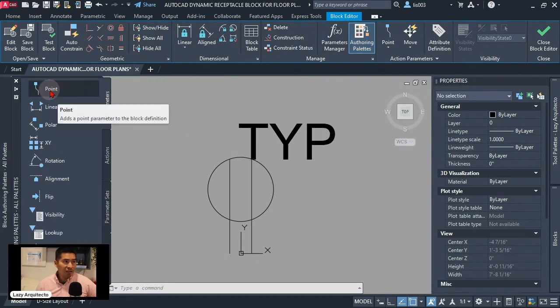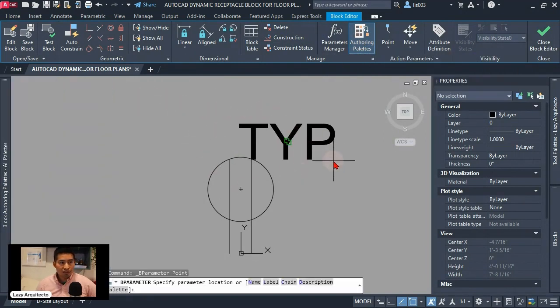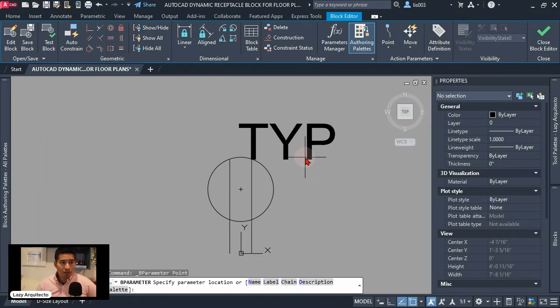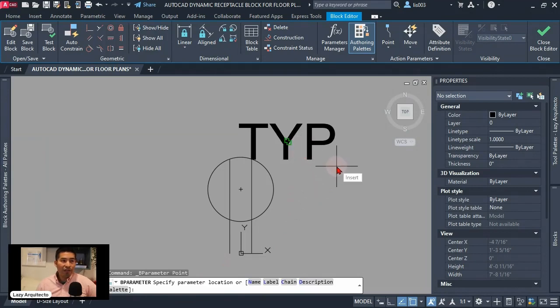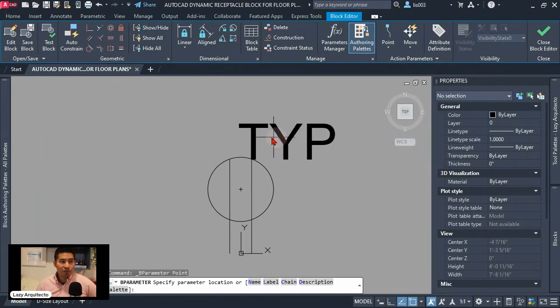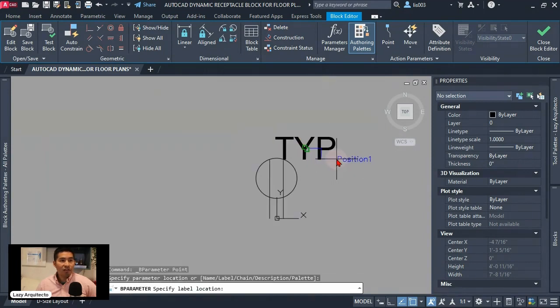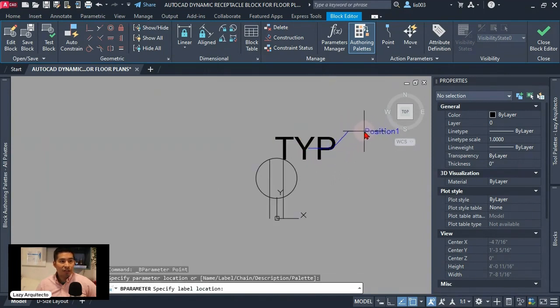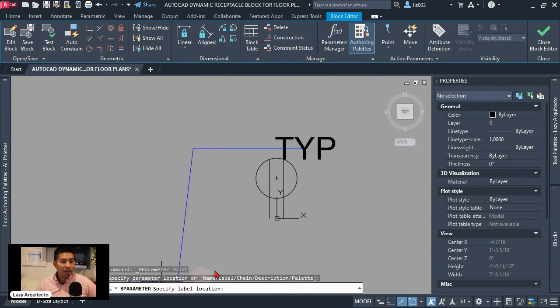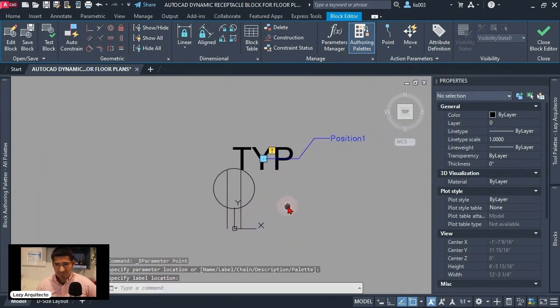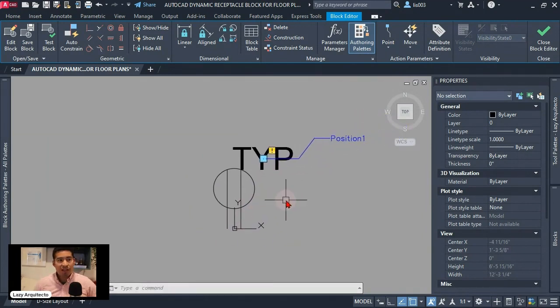First what we're gonna need is the point parameter so let's click on it and following instructions specify parameter location. So I'm gonna make sure I select it by having this activated. This was not on the center of my attribute. So if you move around you can see it in green there. I'm gonna click there and then finally I'm gonna say specify the label. So label location will be somewhere around here. So we added a point parameter.